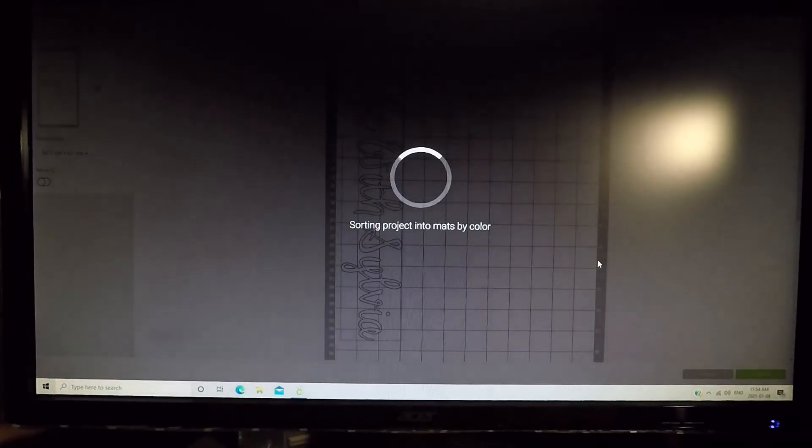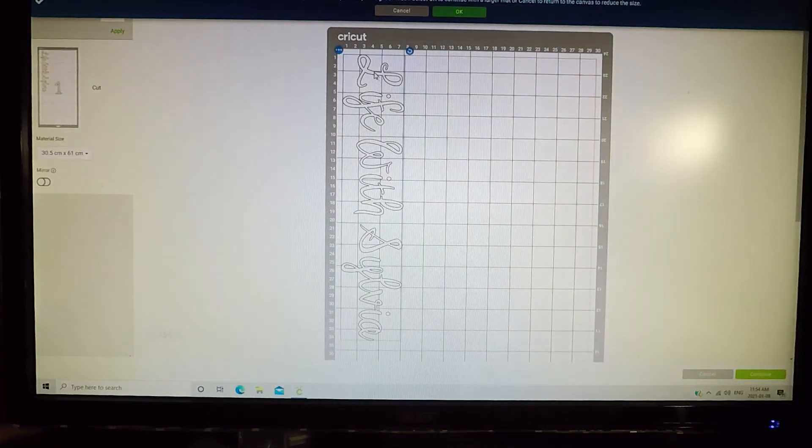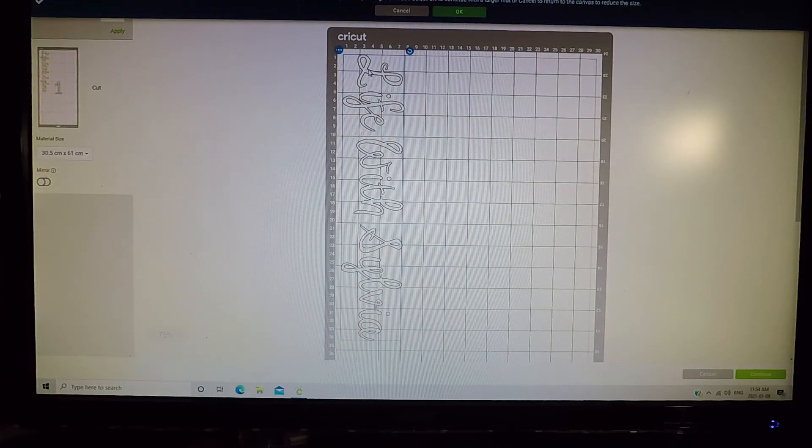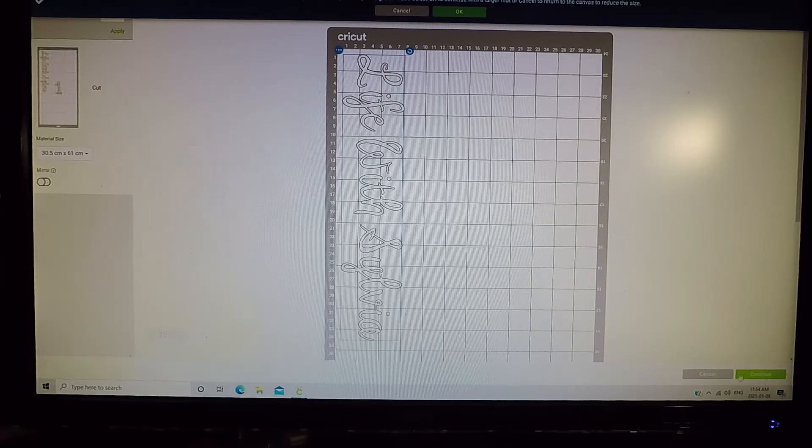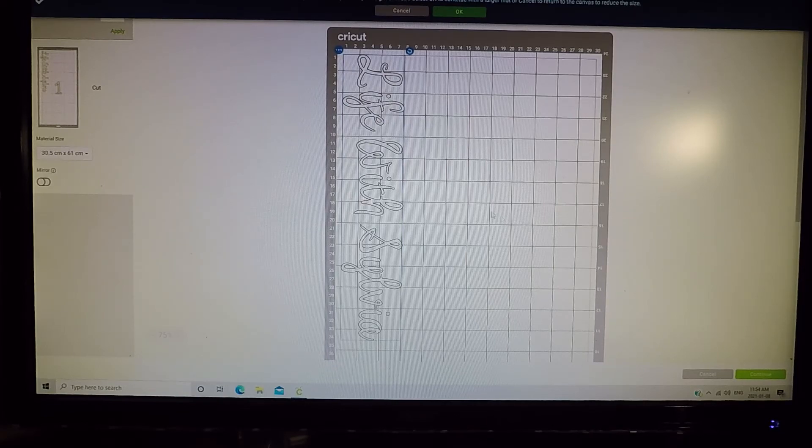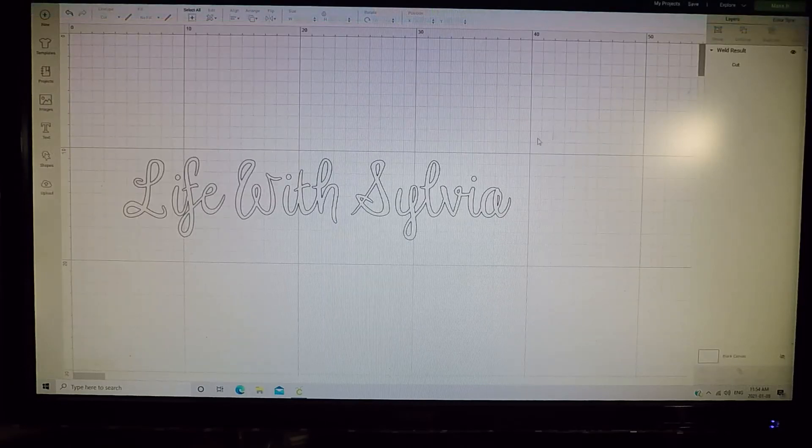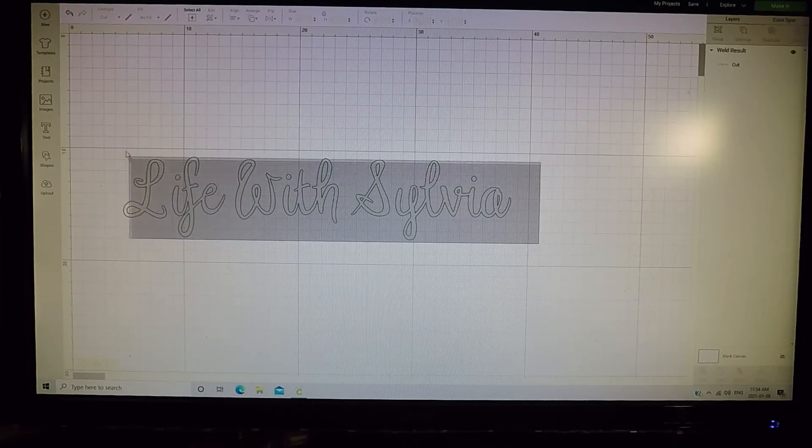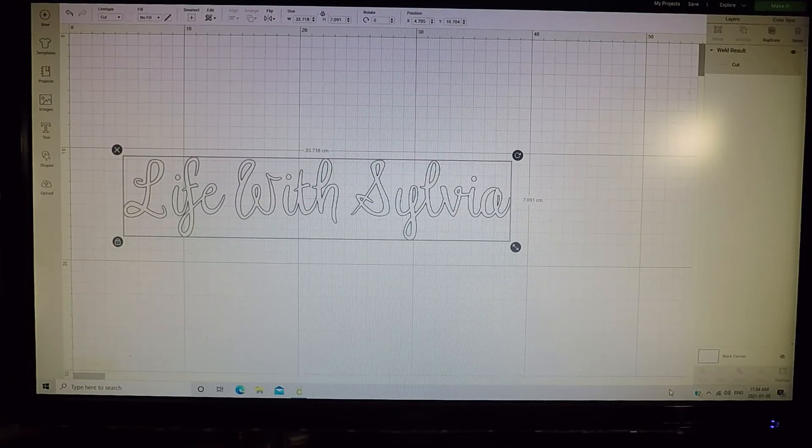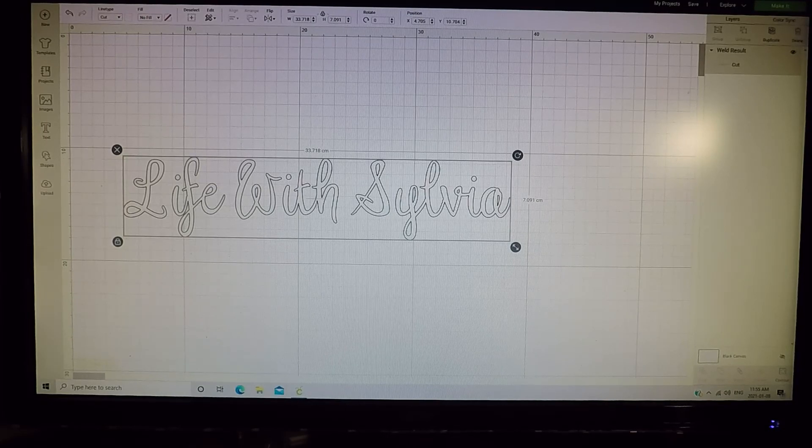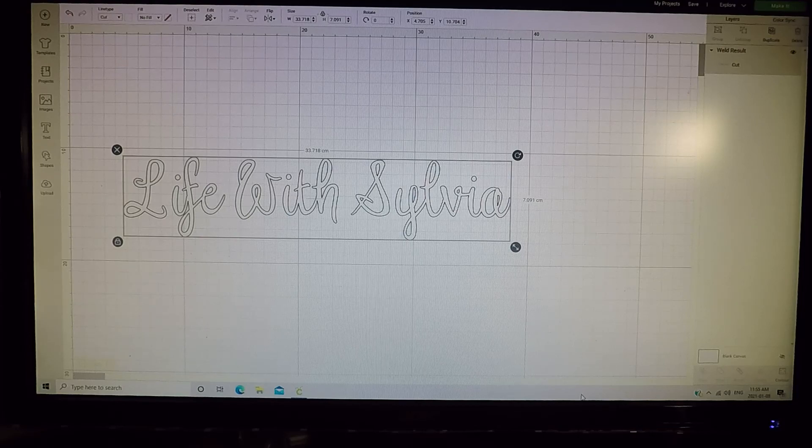And then you just hit continue and just print them off. You get a way better look this way. So again, I hope this video has helped you. Hope you enjoyed it. Thanks for watching.